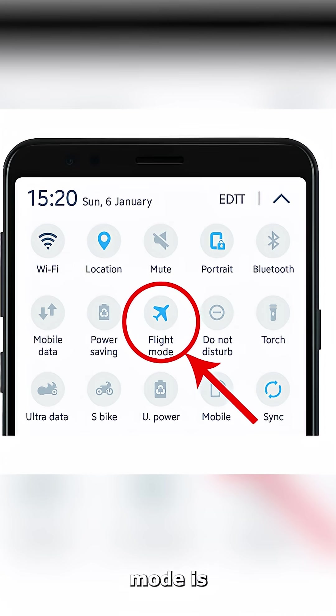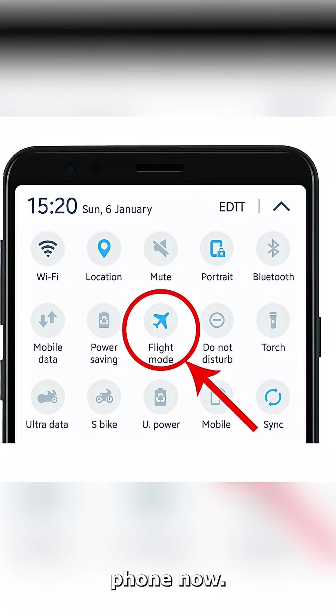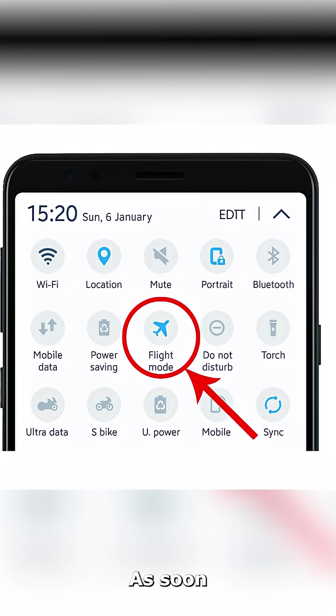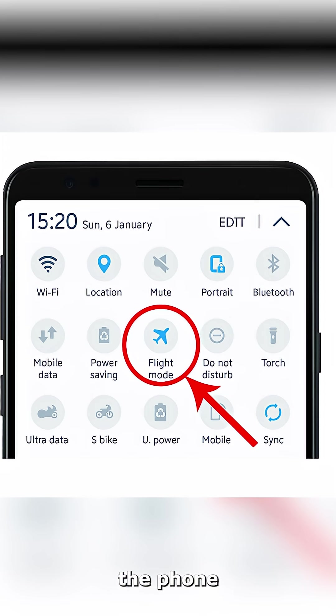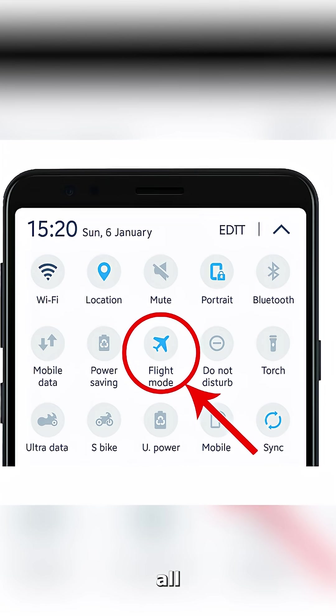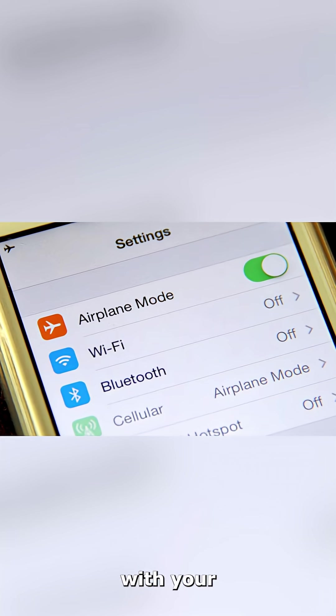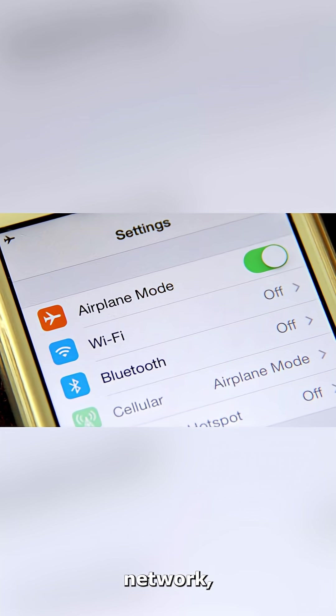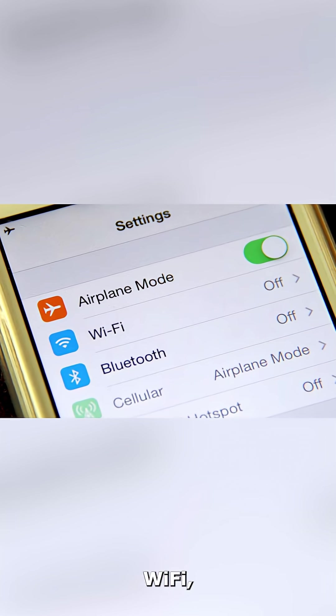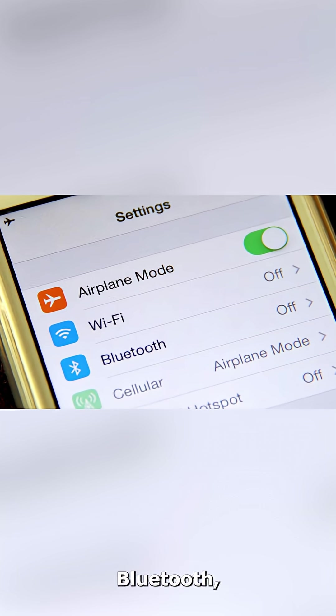Airplane Mode is a feature on every phone now. As soon as you activate it, the phone cuts off all wireless networks and data services, starting with your cellular network, internet, Wi-Fi, Bluetooth, and more. And although many people use it on the ground when they just don't want to be disturbed,